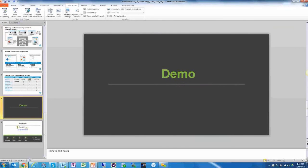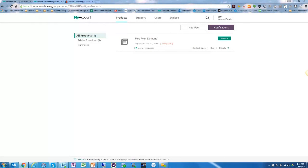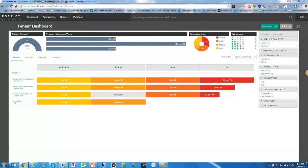Let's jump into the demo and show you the product. We've already logged in, but if you've never used HPE Fortify on Demand, go to sas.hpe.com and sign up for a free trial. We used the free trial to run this test and provide you with the results. You get a 15 or 30 day free trial, which provides plenty of time to run a few vulnerability scans against your applications.